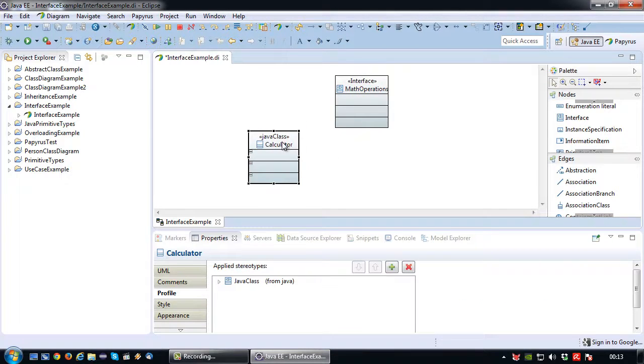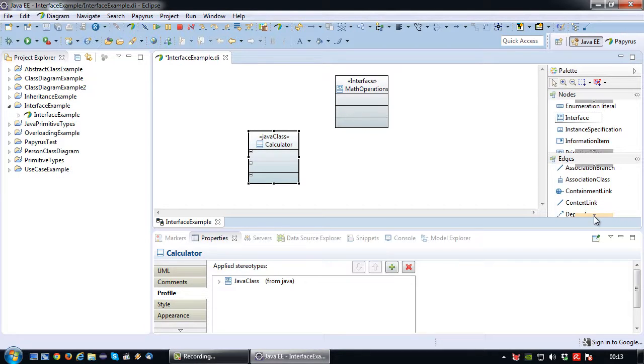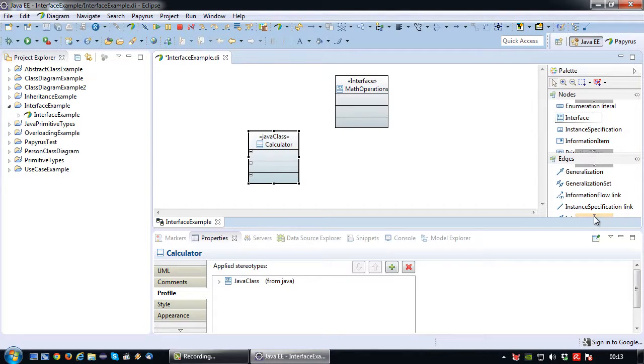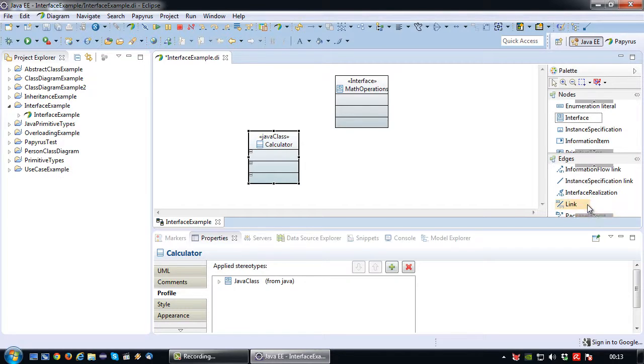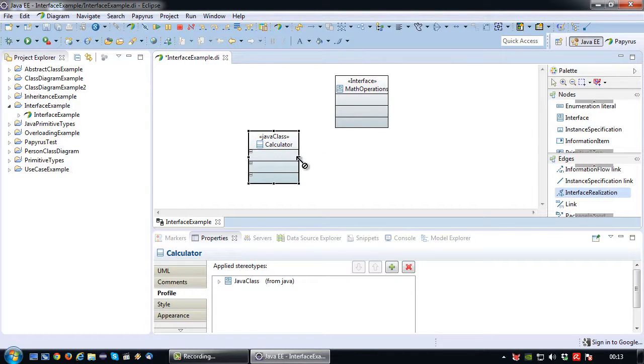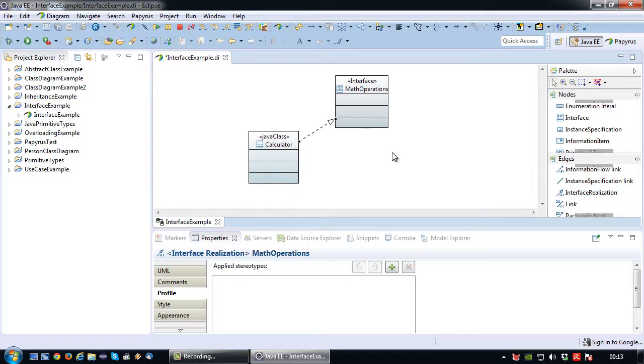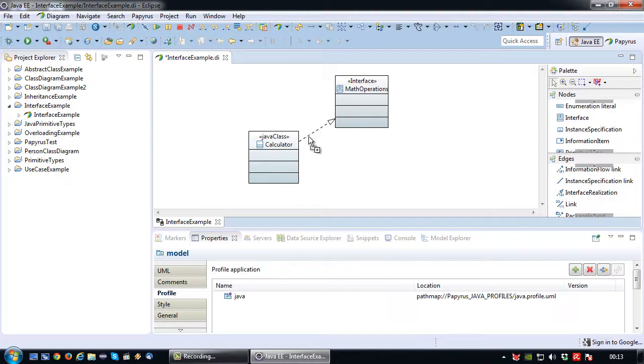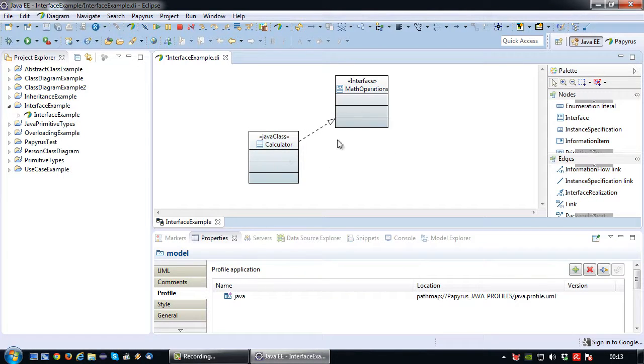So how do you connect a calculator and an interface? For that you use the interface realization. So we click on that. We click on class and we click on the interface. So there we go. Now we indicate that this class is implementing this interface.